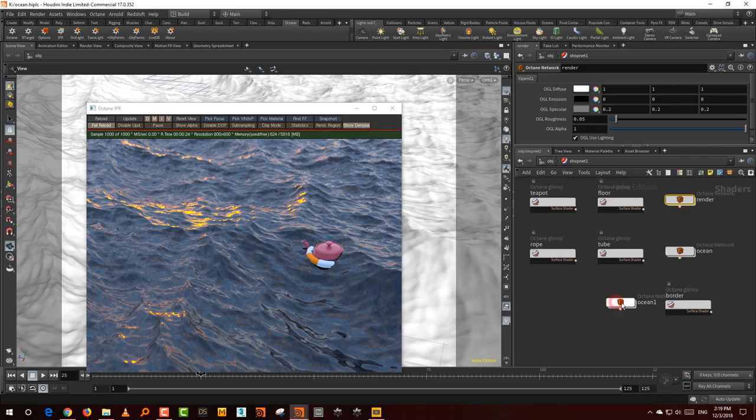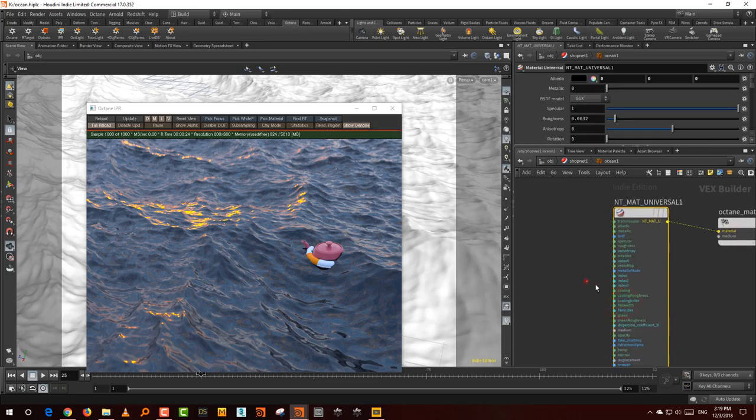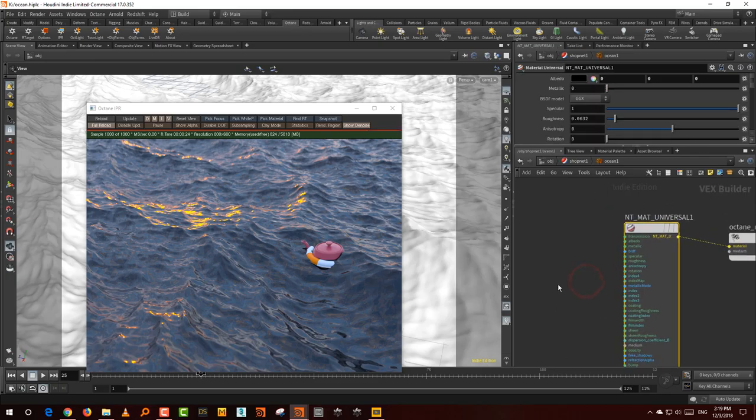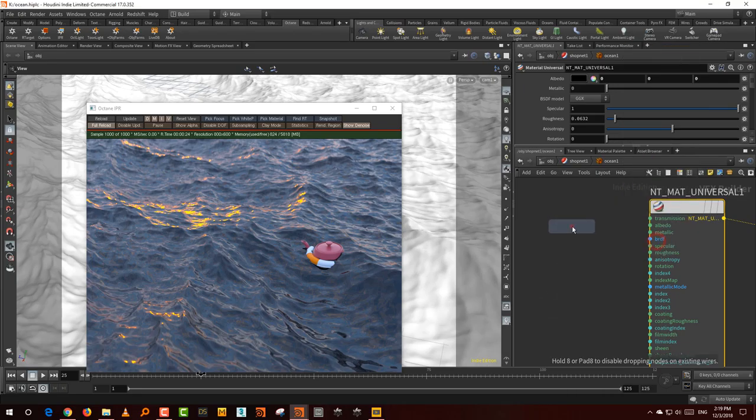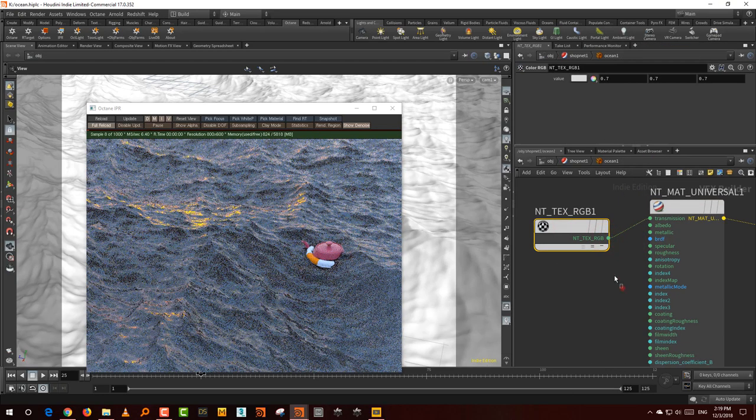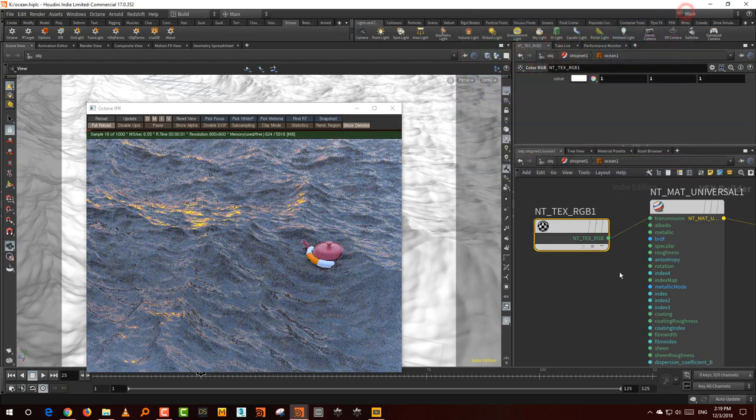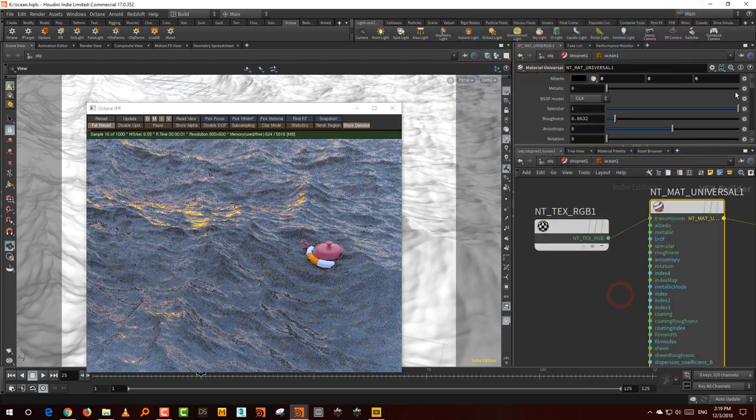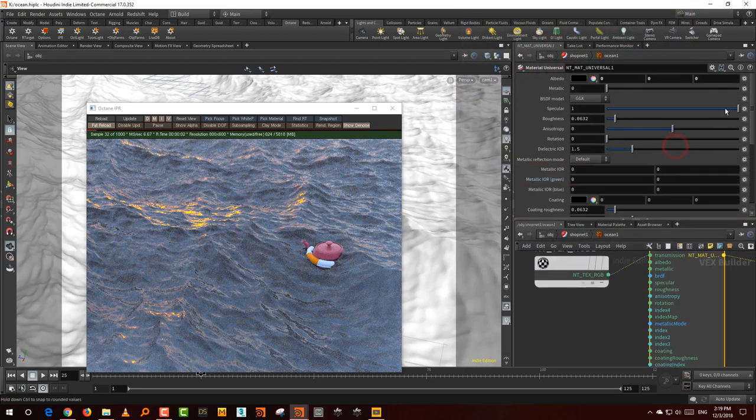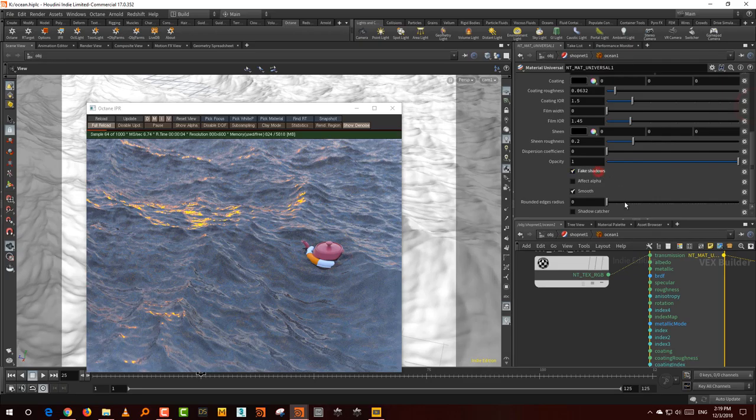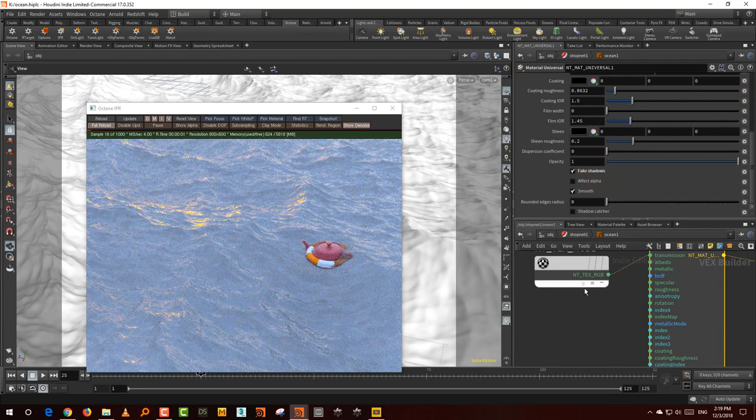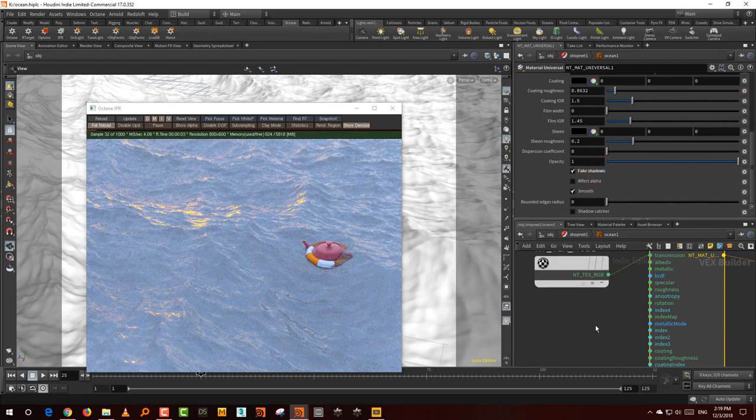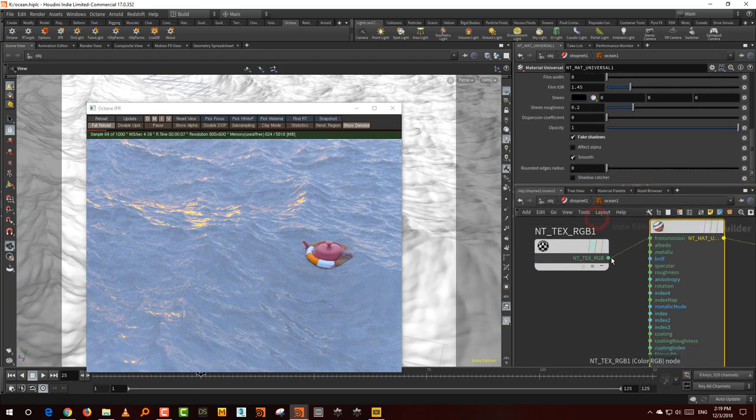So the first thing you want to do is take a color RGB and connect it to transmission. So it becomes transparent and make sure that you turn on fake shadows. So if you turn on fake shadows, you'll get your basic transparent ocean.